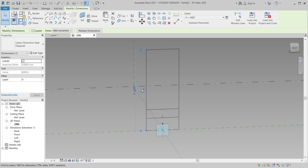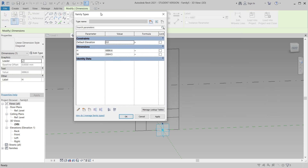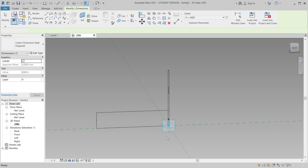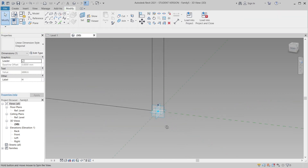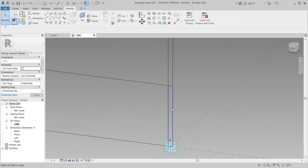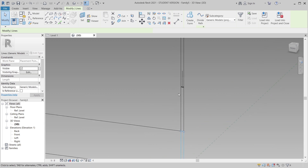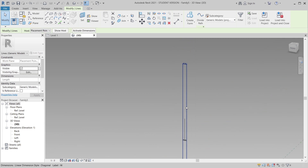Using the family parameter dialog, I can see the previous parameters I created. I'll give the width about 500 millimeters (half a meter) and the height about 350 millimeters. Applying it — as you can see it changes correctly.